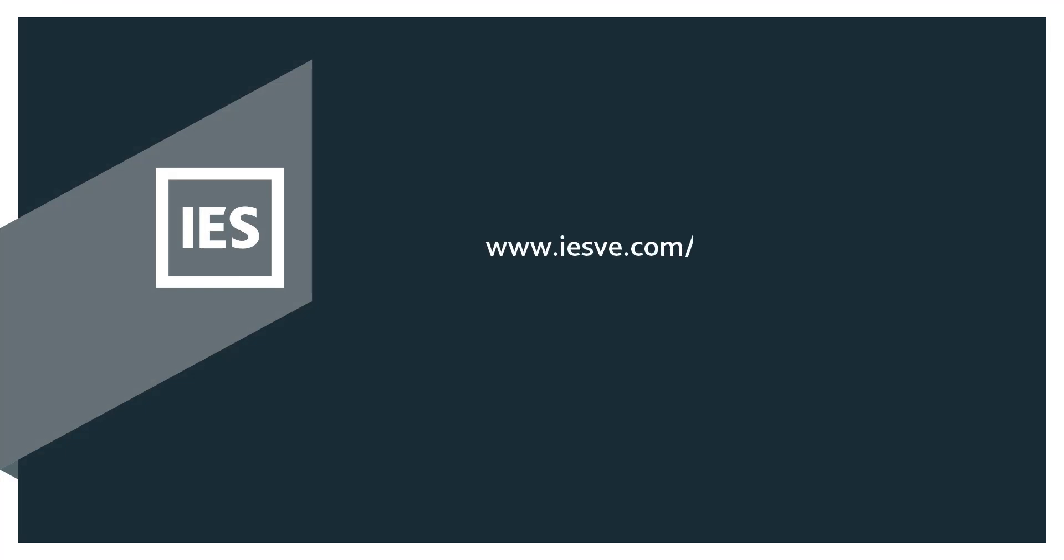To find these VE scripts and more, visit the IES content store. If you require mentoring to develop your scripting skills or need us to design a script for your specific needs, contact IES Consulting.